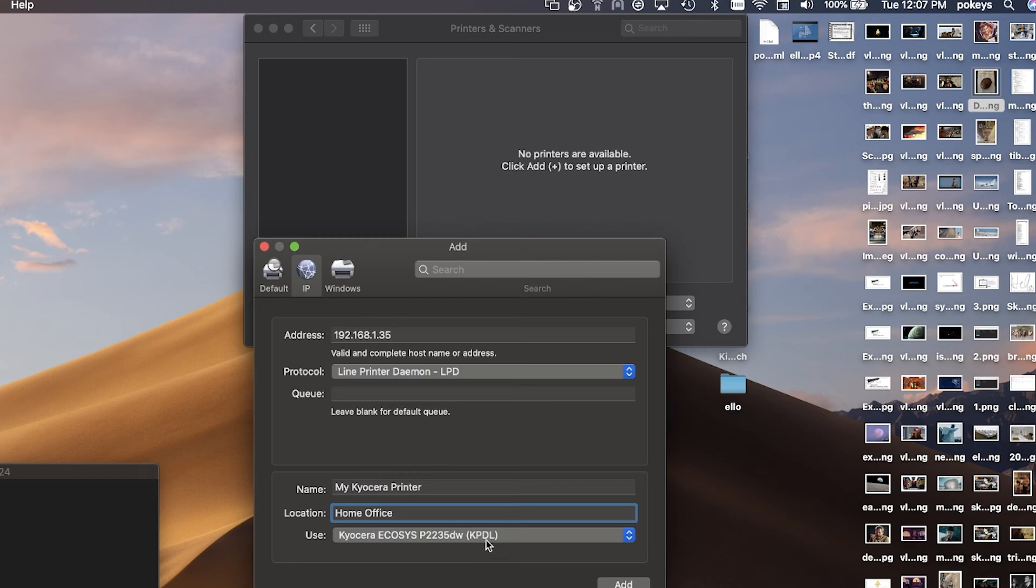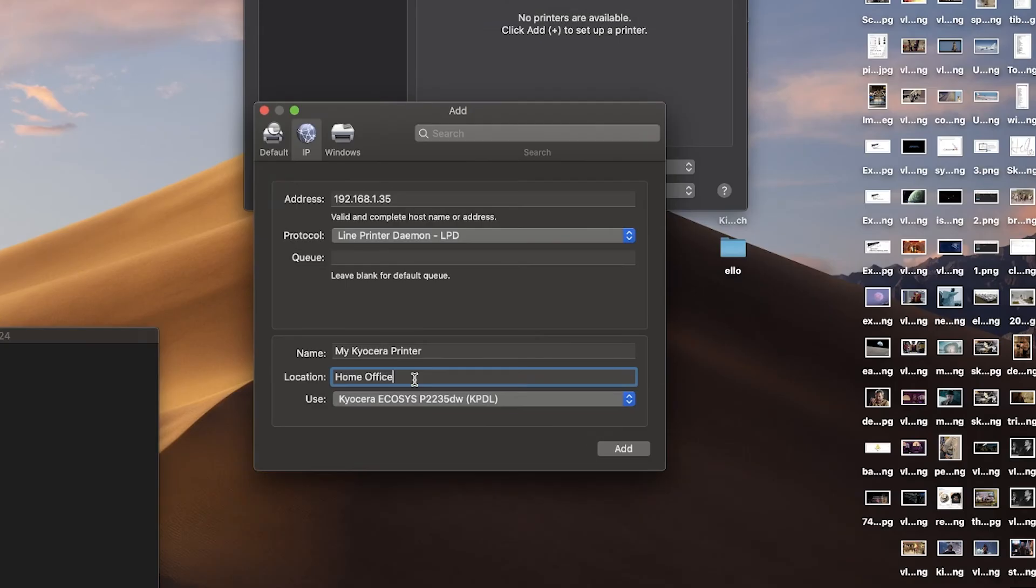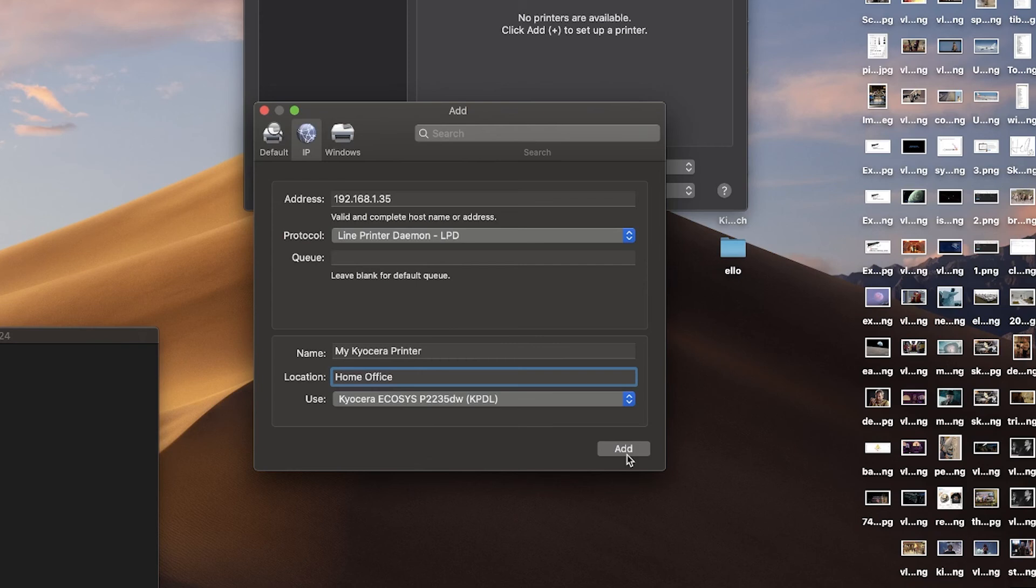Under use, select Echosys P2235DW KPDL from the pull down menu. Click add.